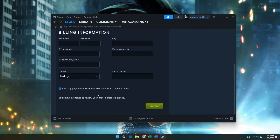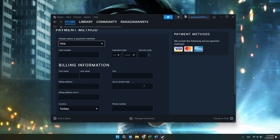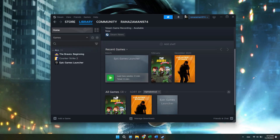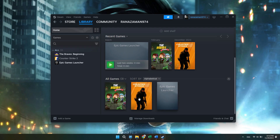Now enter your details, and this is how you will be able to purchase the game. Once you purchase the game, you will find it in your library and also in the Download section, where it will download and install. That's basically how you can download FC25 on any PC or laptop.